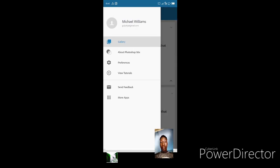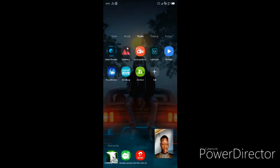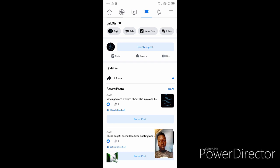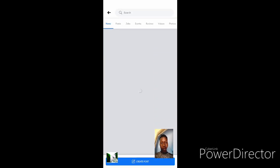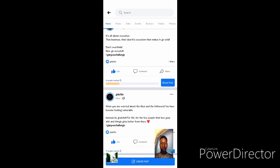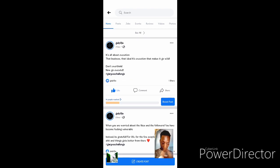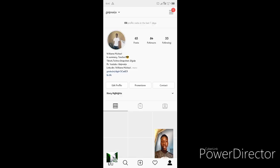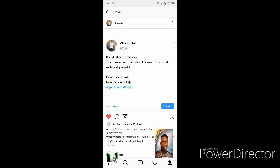I already have the copied version ready. So now I come to Facebook, go to my page — it loads — and then come down here. The picture I edited has been pasted here already. Then we go down to LinkedIn and wait for it to load.